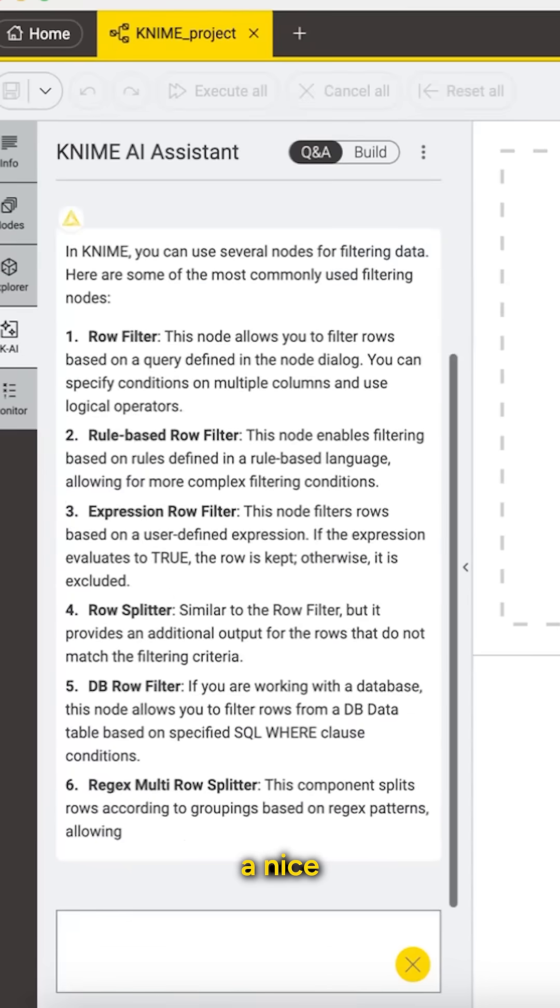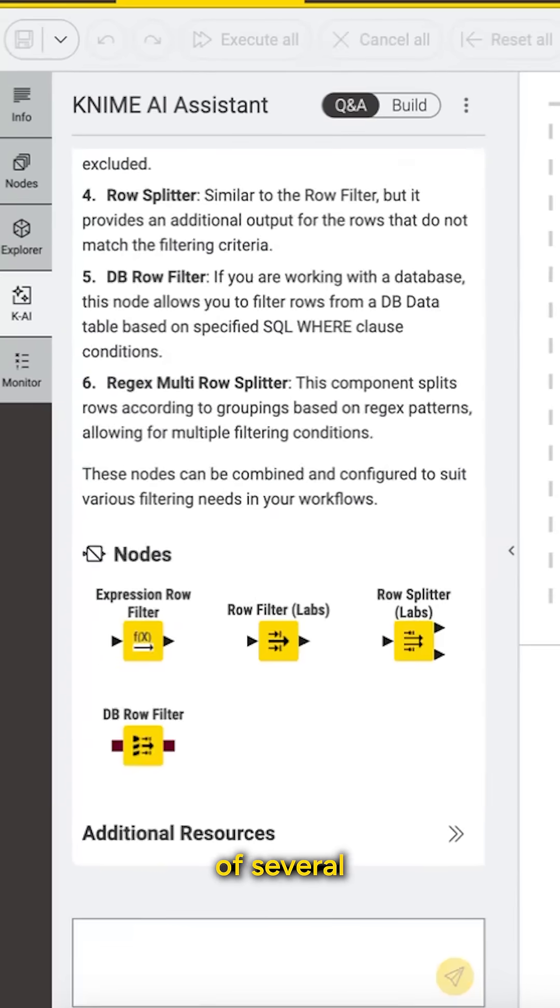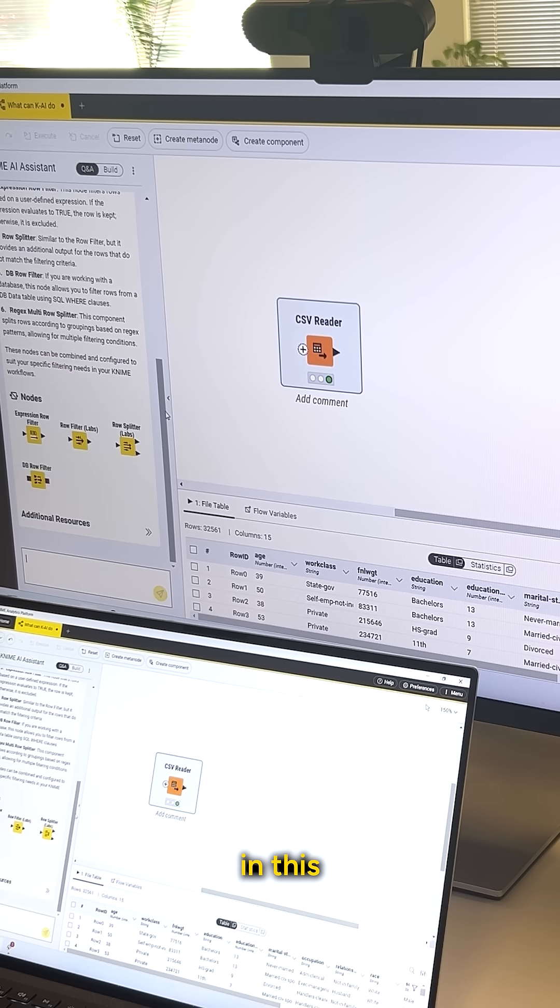It gives me a nice plain English answer, several different nodes that I can use for filtering, in this case a lot.